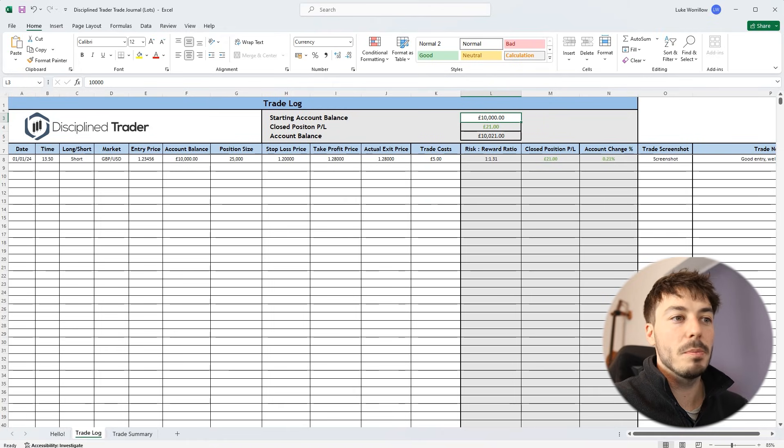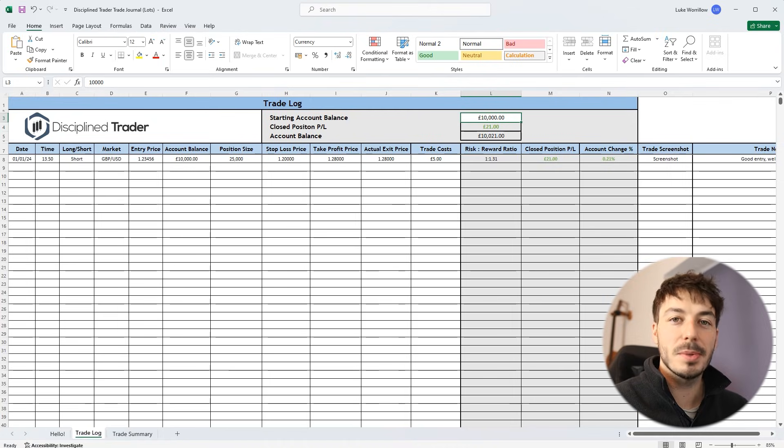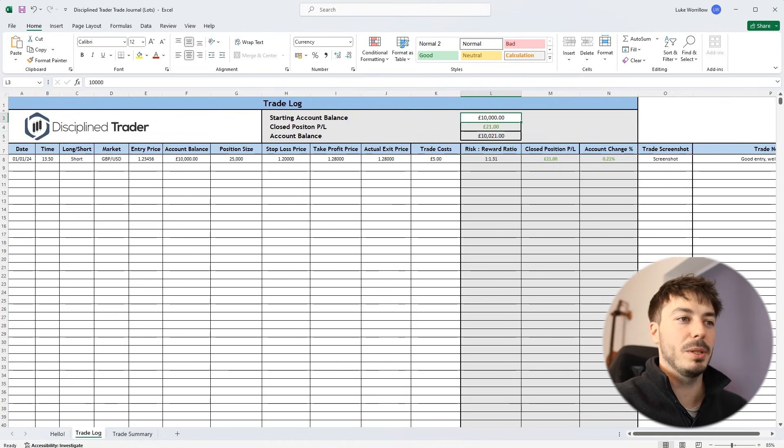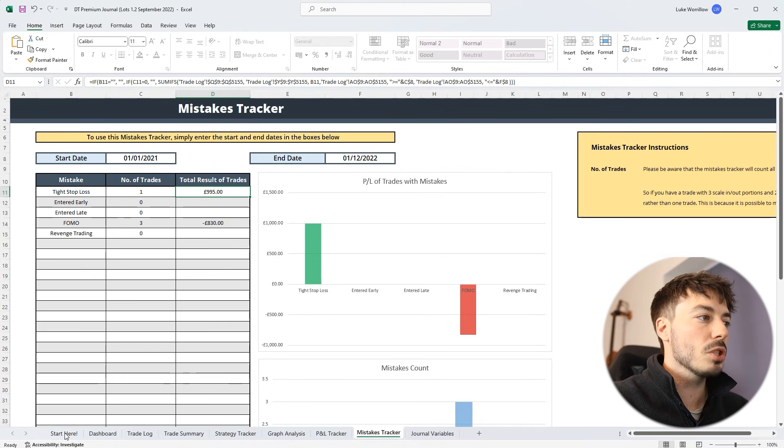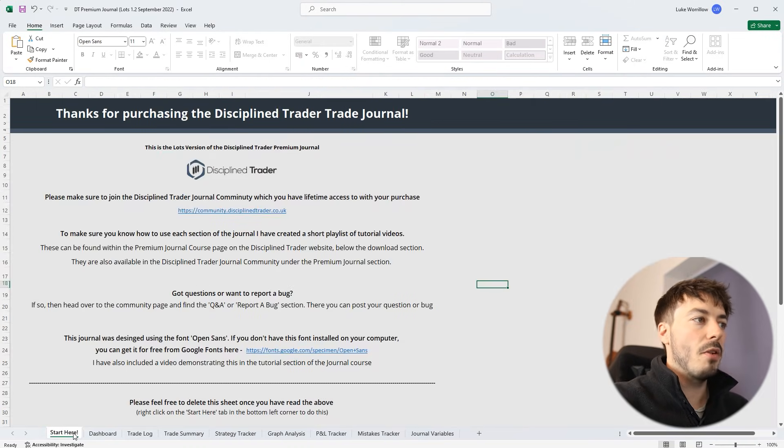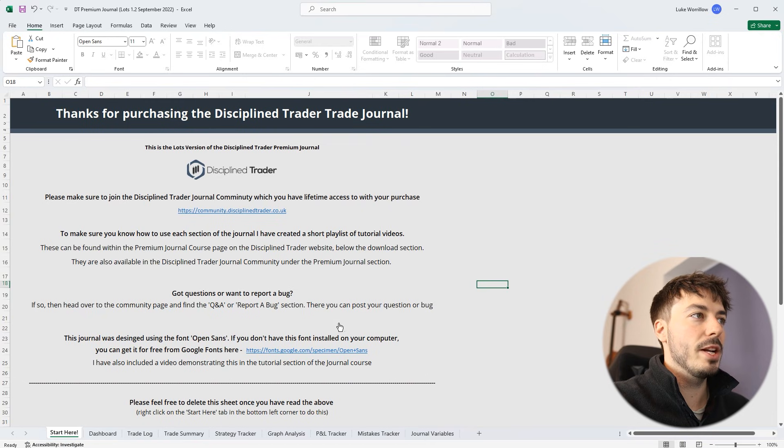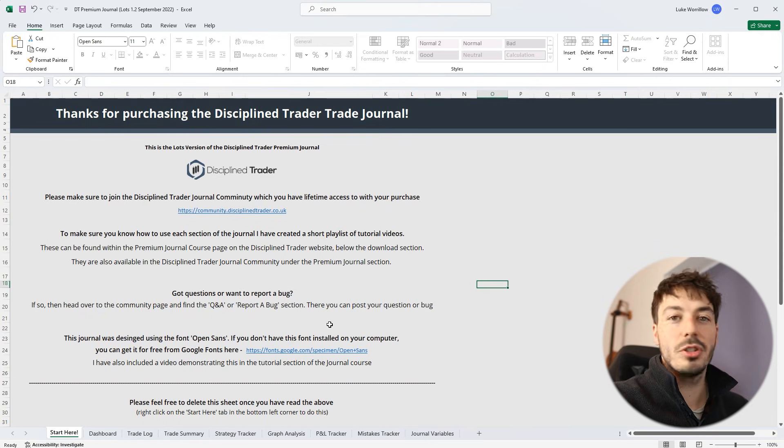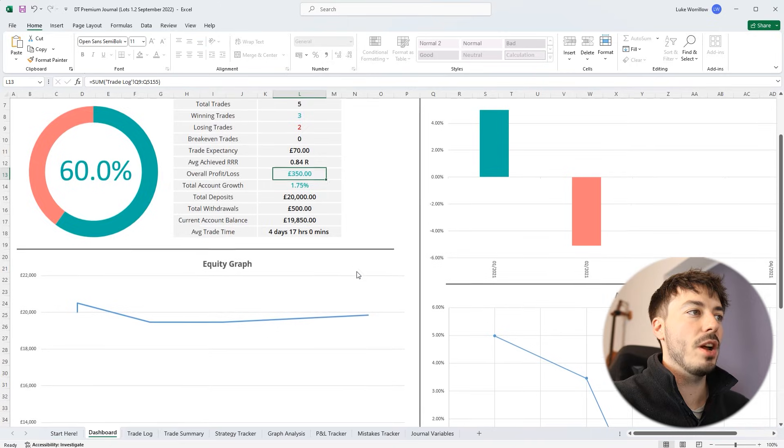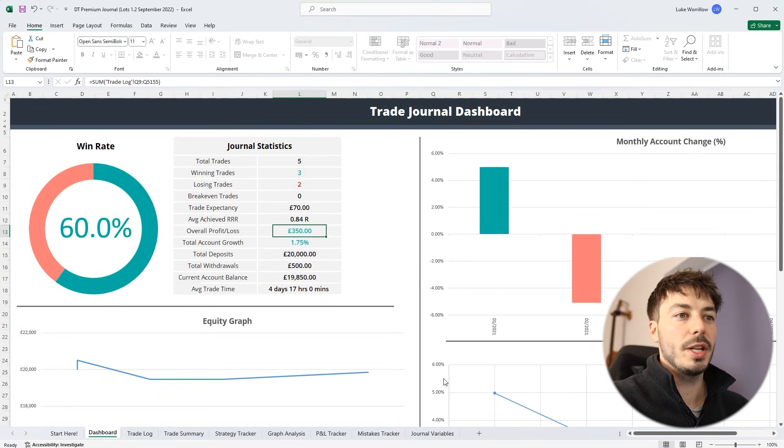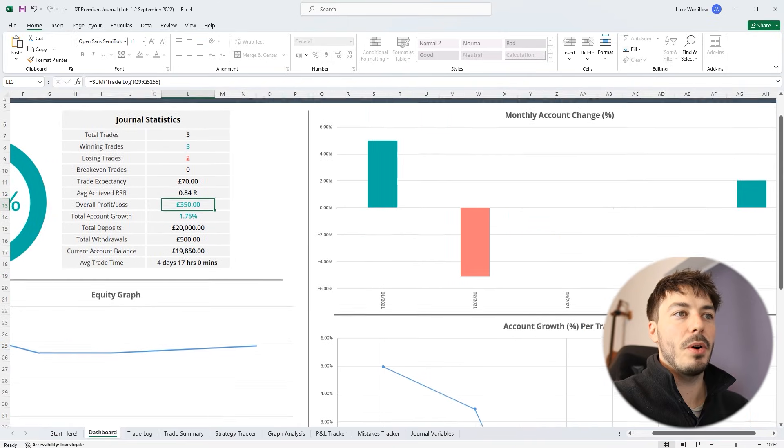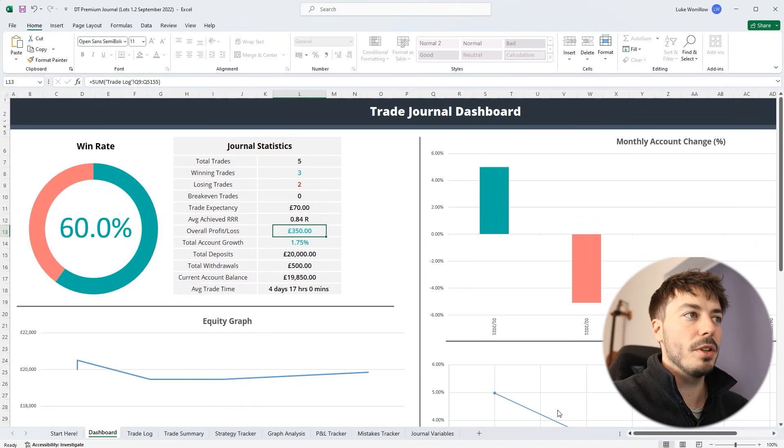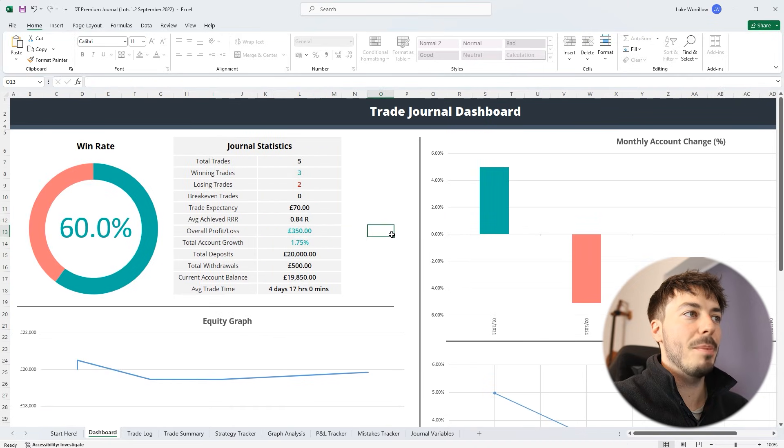Now if you get to the point where you need something a little bit more complex, I do have a premium journal available on the website that obviously costs money. This one is completely free and will remain completely free. But just to give you a taste of what the premium journal looks like, it's very similar. You are brought to a start here page with some instructions. This one has a dashboard so you can see straight away how your overall trading is going. More graphs included and general statistics about the trading performance.